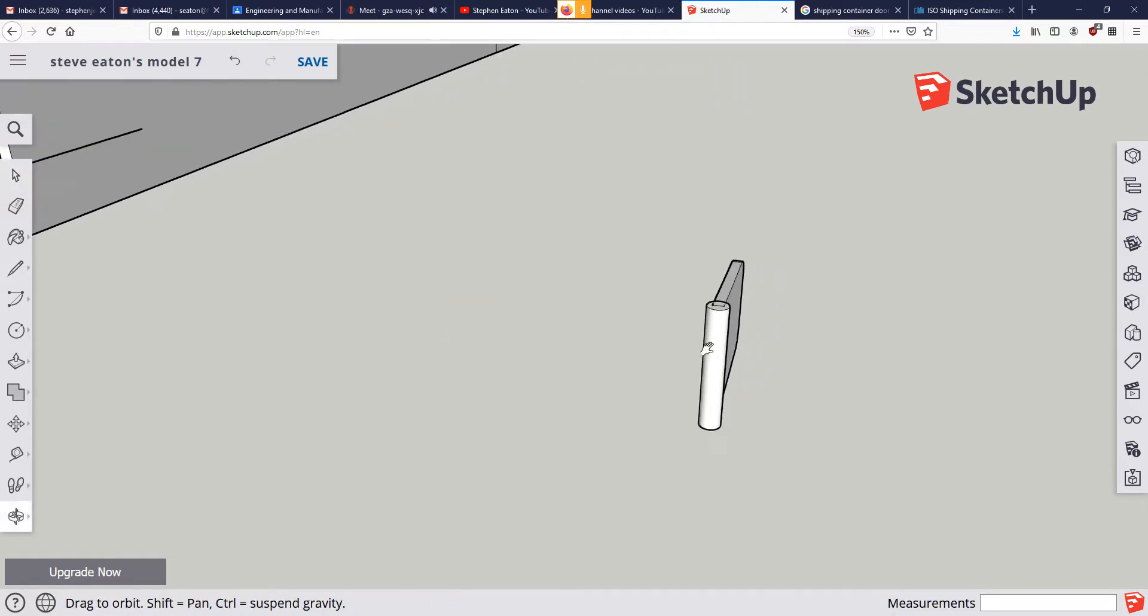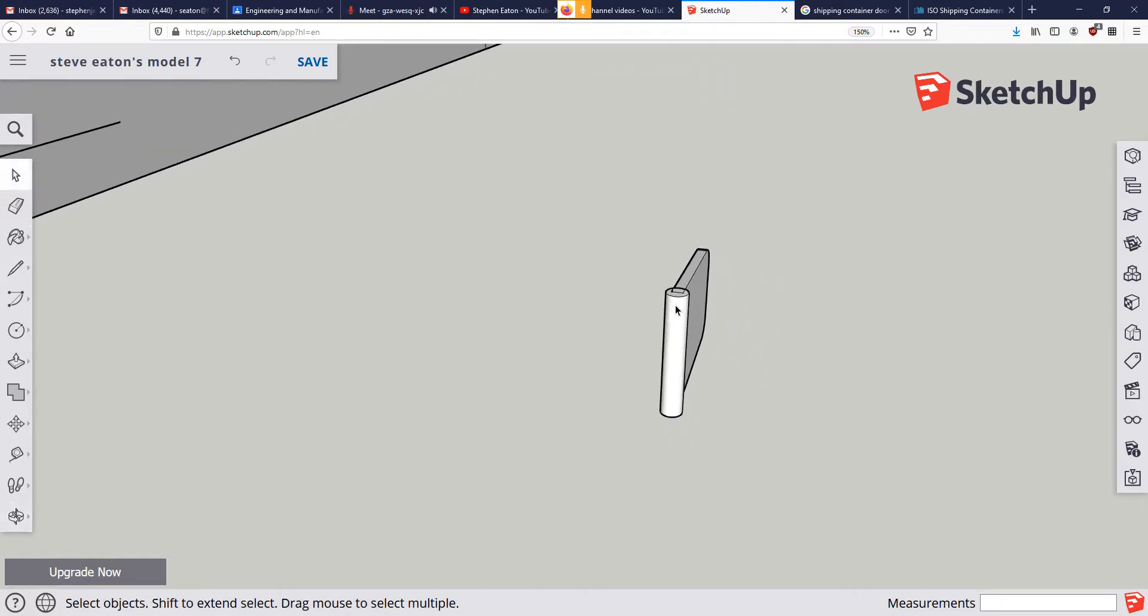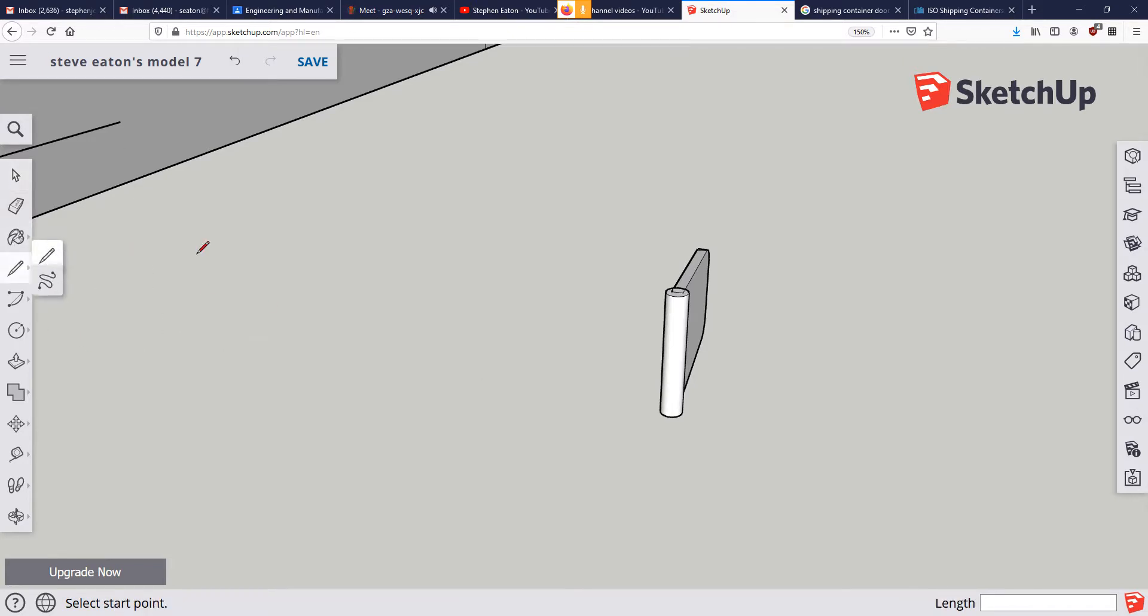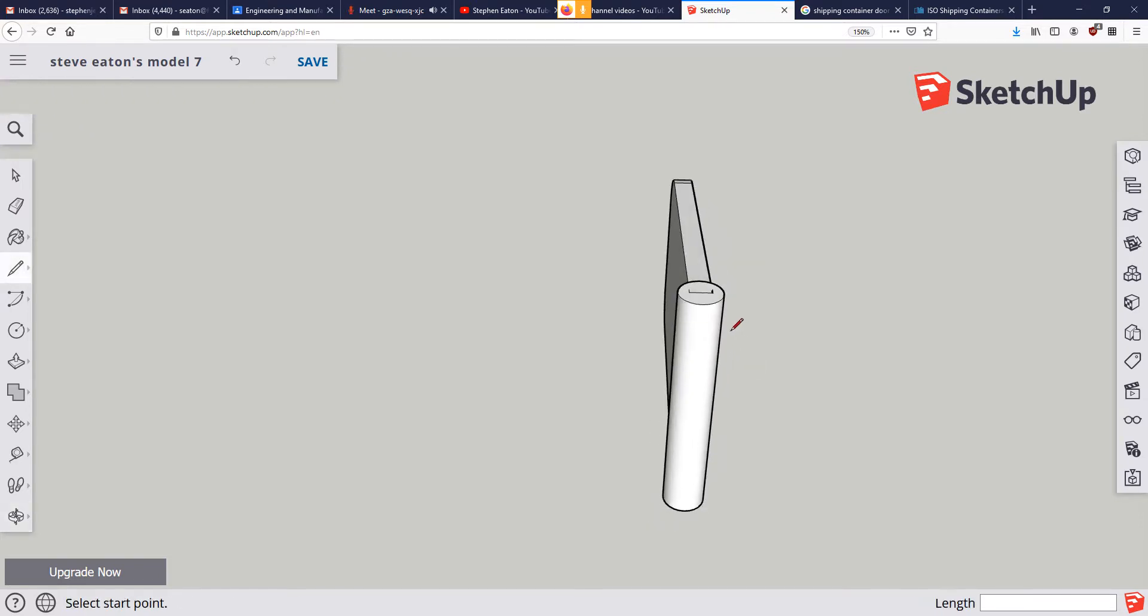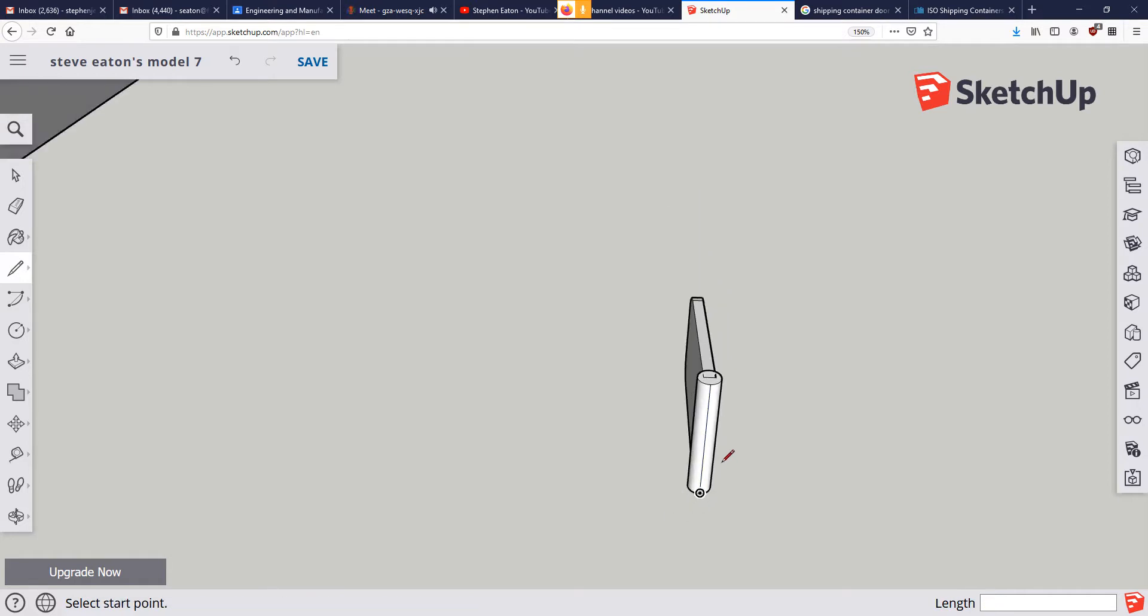Now I want to move it from the midpoint along this edge right here, so I'm going to draw a reference line. It's going to allow me to snap to the midpoint. I just want to make sure it's right in the center, which looks like it is right there, straight down.